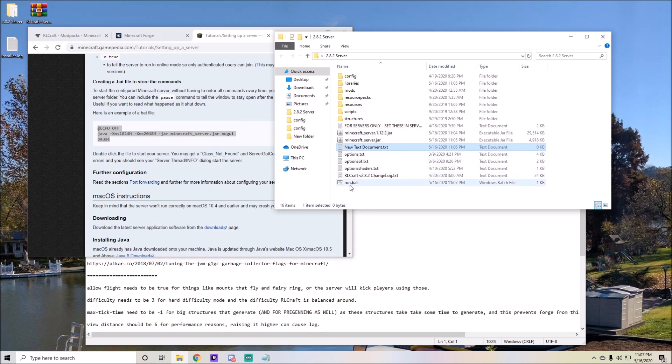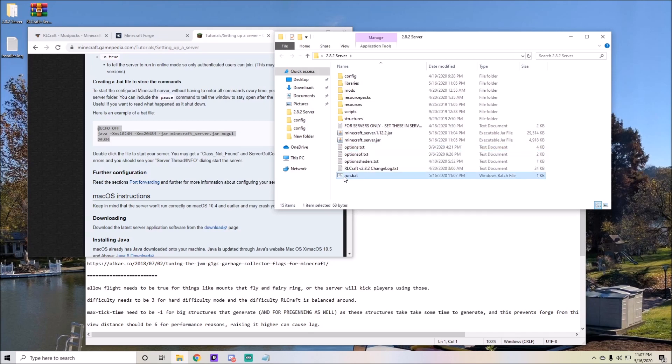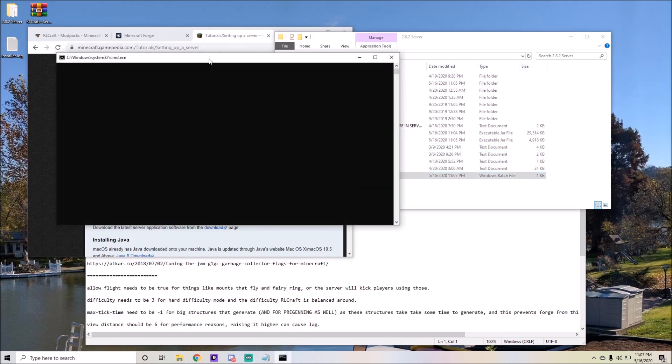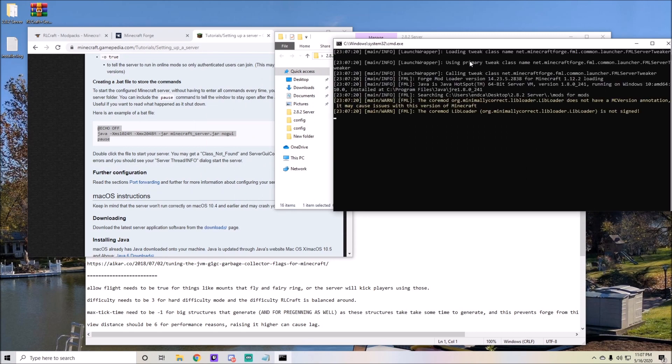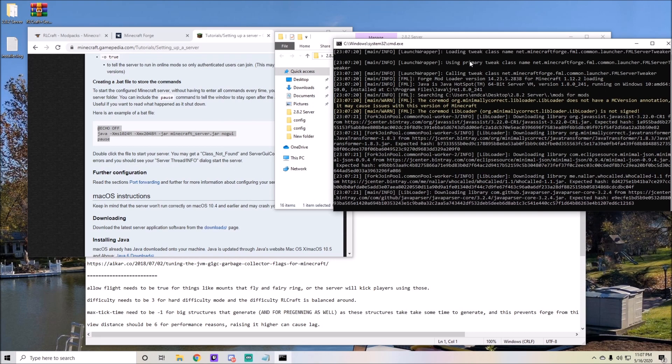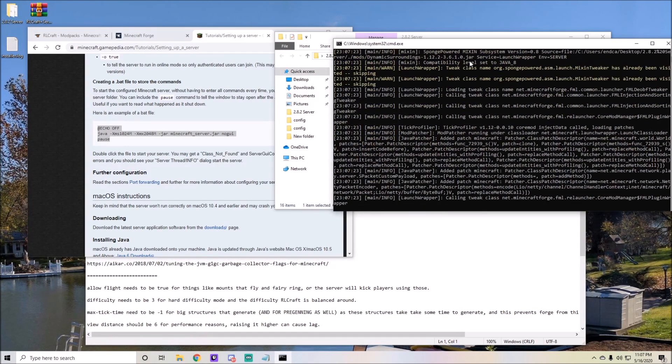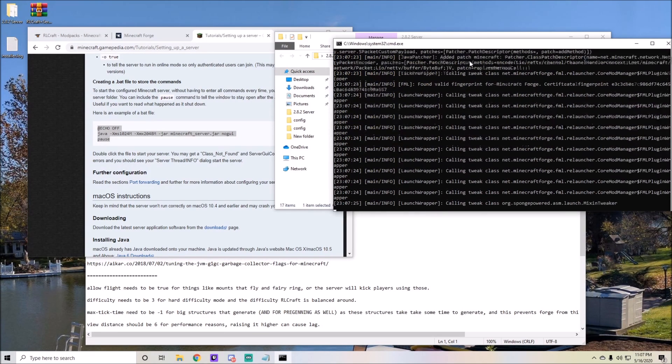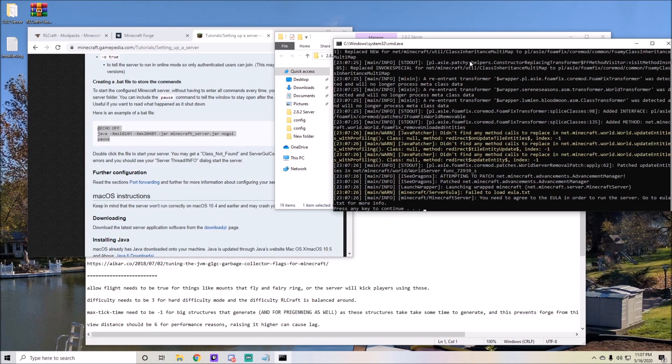You can double click on it and it should generate all of your files. It will not allow you and ask you to change EULA.txt to true, which we'll get to. You'll see fail to load EULA.txt. If this does not work and it gives you an error that says cannot initiate heap size, you have to download Java 64-bit.